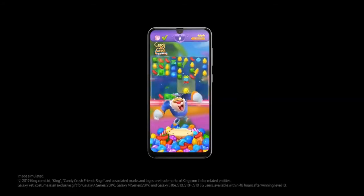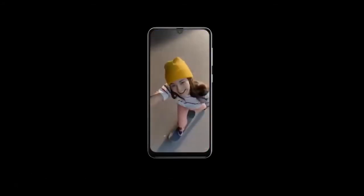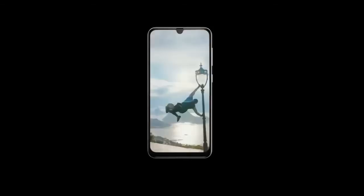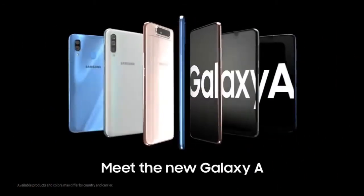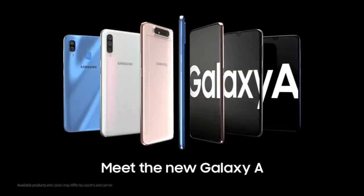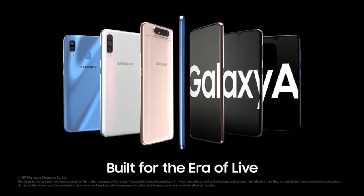Featuring pioneering innovations, Galaxy A lets you pack more life into your life. Meet the new Galaxy A. Built for the era of live.